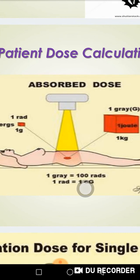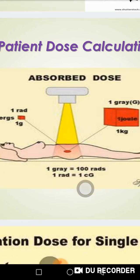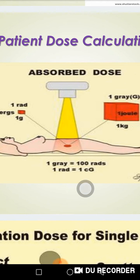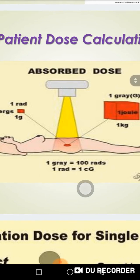Let's talk about patient dose calculation. I have an X-ray tube and I need to calculate the energy absorbed by the patient. The energy that reached and was absorbed is not the same as what passed through. I want to know how much energy actually reached and was absorbed within the patient's body. There is no way to tell you 100% that this is the exact dose — no device can give you that with complete accuracy.